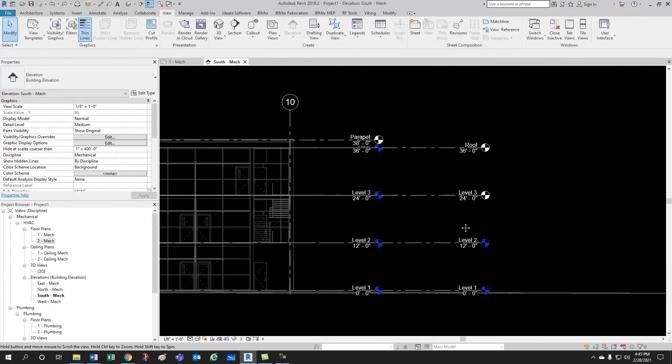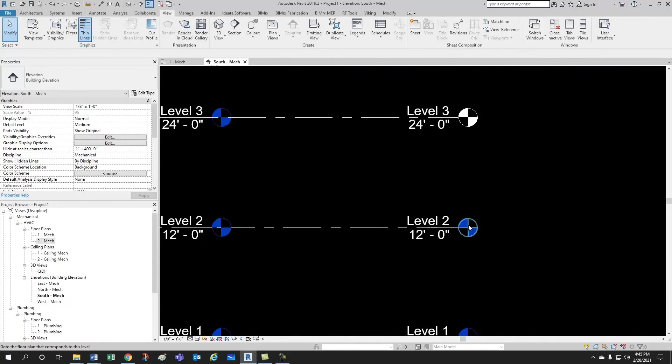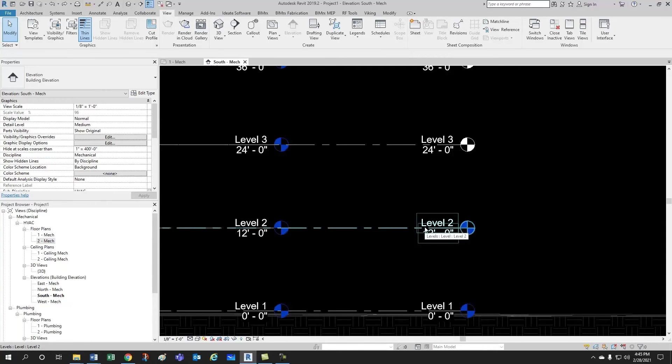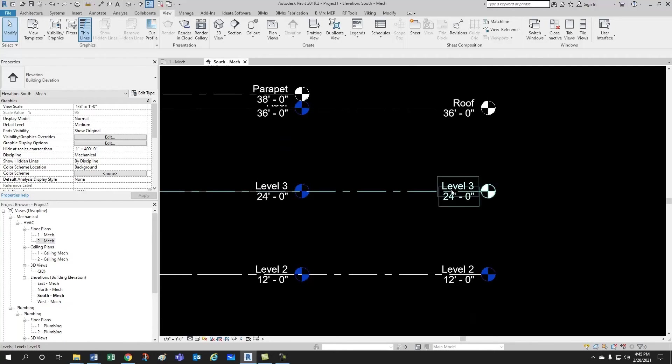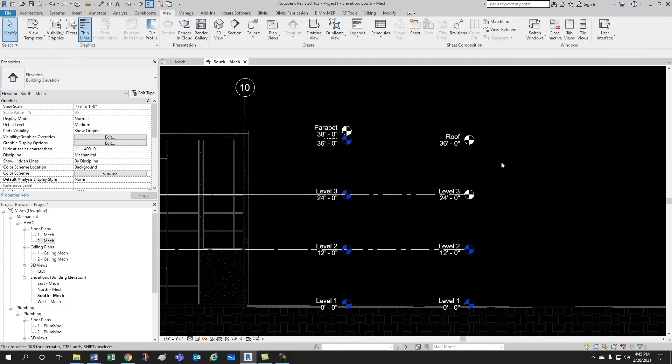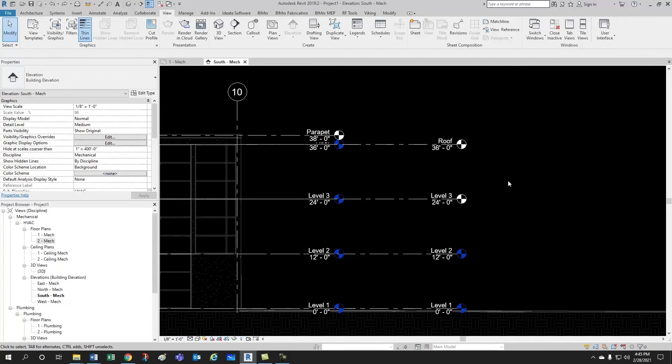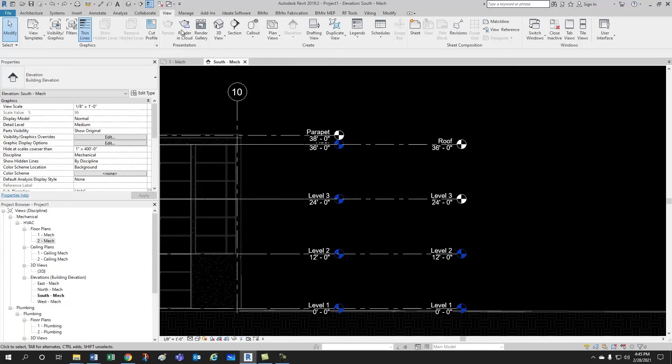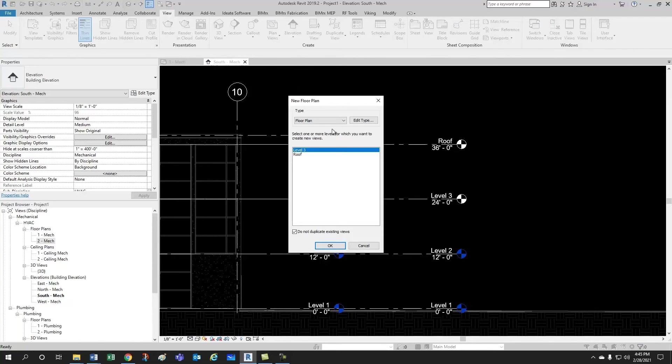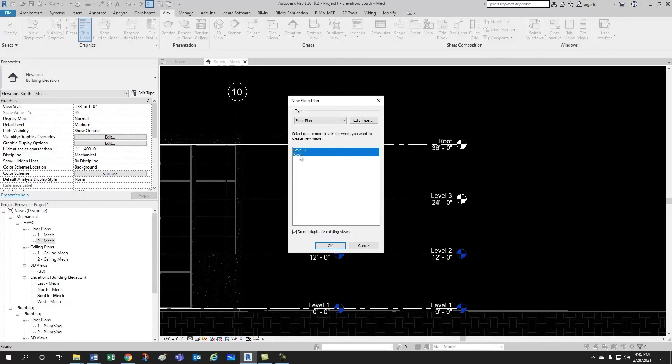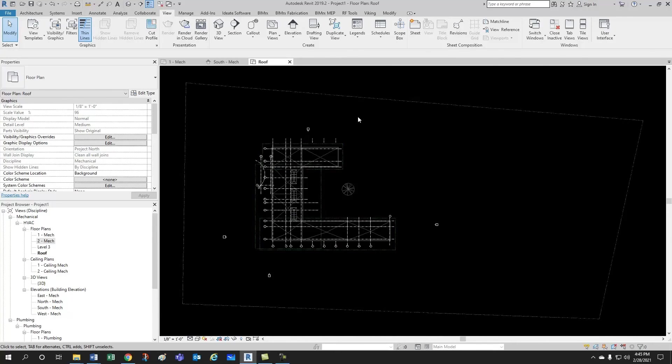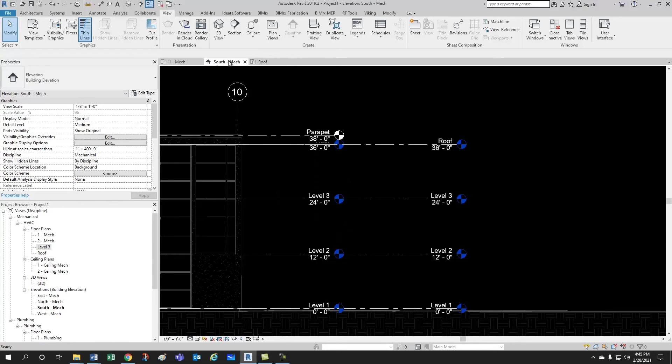Now, notice that we have this blue ball here telling you that level 2 has a view associated to it, but this level, level 3, has no views associated to it yet, and the roof doesn't have associated views either. So, what we do is let's create some views for level 3 and roof. How do we do that? We come here to view, and then under plan views, you select floor plan, and then notice that it's giving you the options for level 3 and roof, which are the remaining ones. So, let's do that. Let's create both, and now here they are, level 3 and roof. Now, if we go back to our elevation, notice how they turn blue.